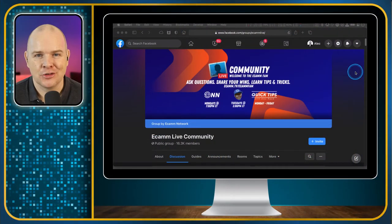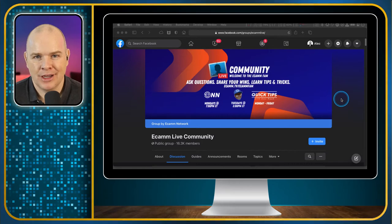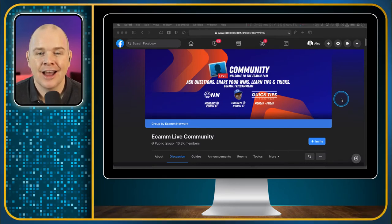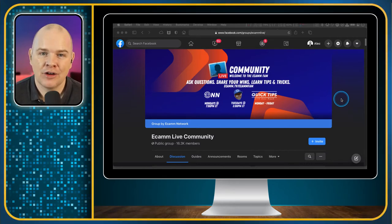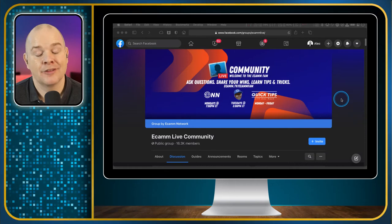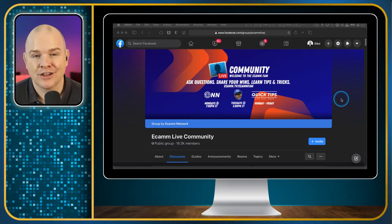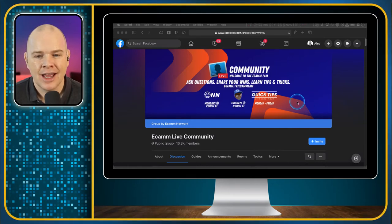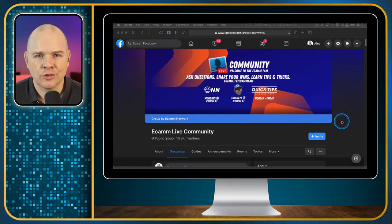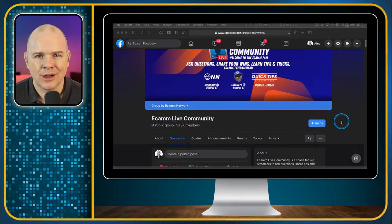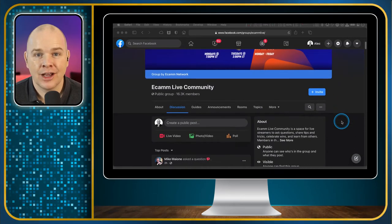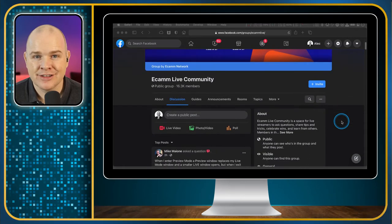If you are using Ecamm Live but you aren't aware of the Ecamm Live Facebook group, then I urge you to go and join it. It's a free public group that you can join — I'll leave a link in the description. It's facebook.com/groups/ecammlive, and it's just an absolutely wonderful place to hang out and to get your questions answered.